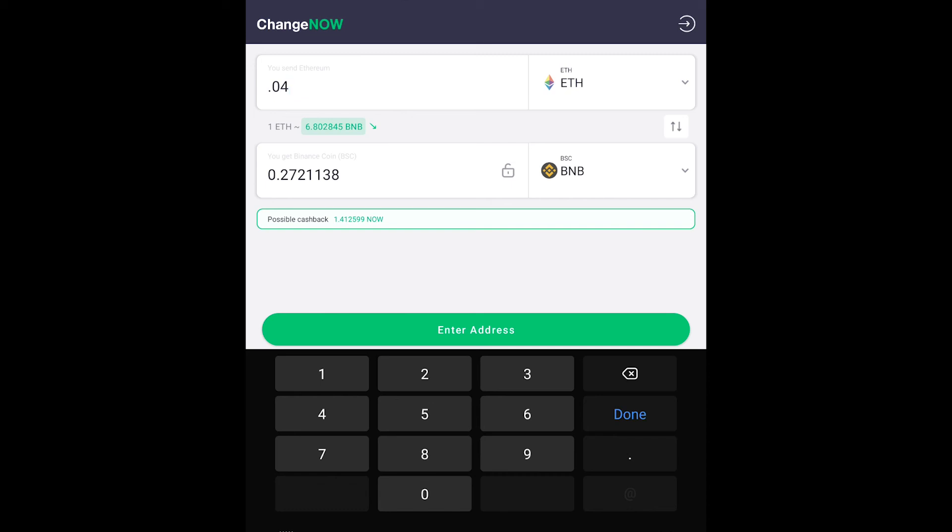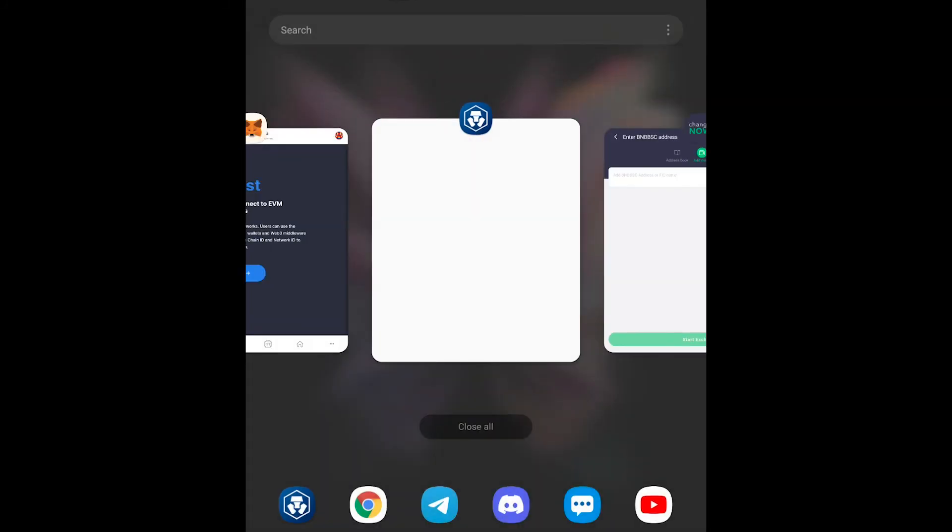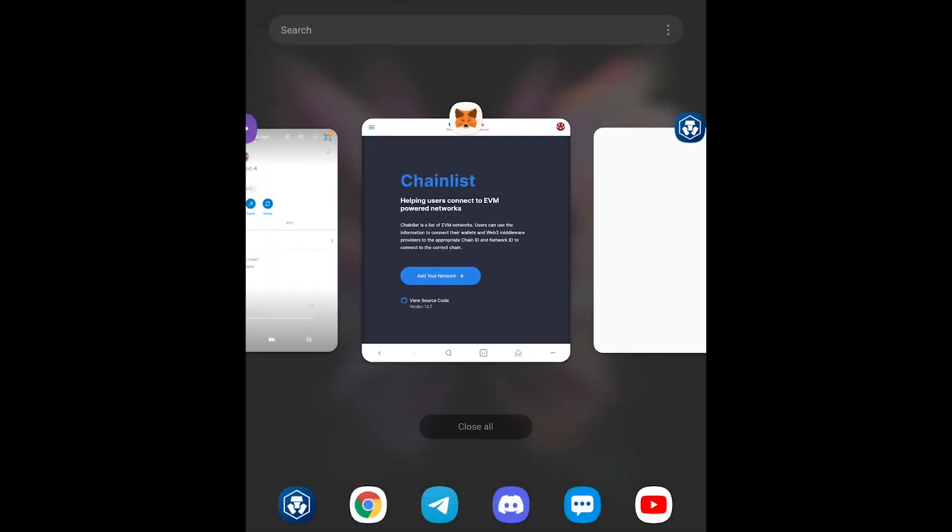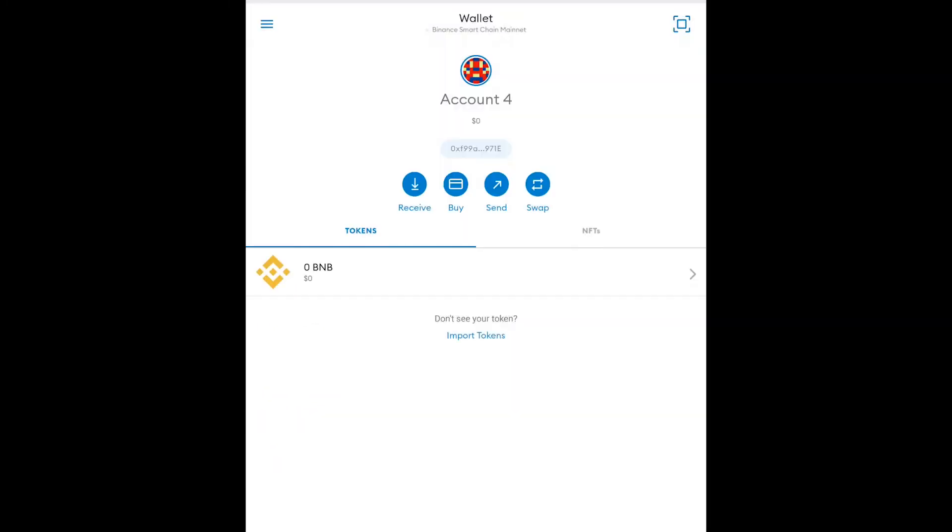We're going to enter the address that we want to receive it at. So once we hit this button to enter address we're going to put in our MetaMask address. So we go back over here to MetaMask and we want to make sure we go to the wallet tab by hitting the menu on mobile and clicking the wallet tab.